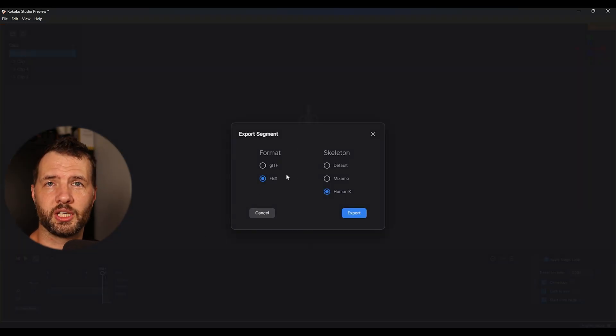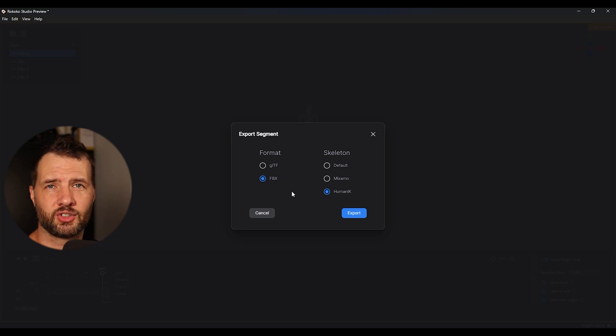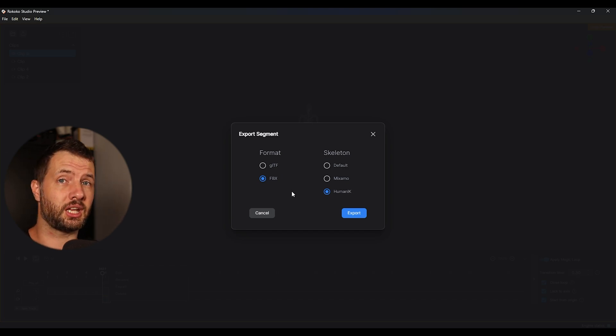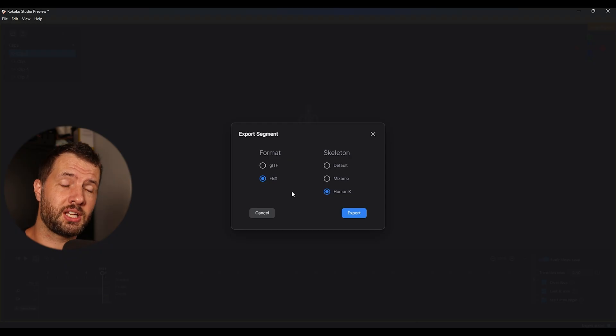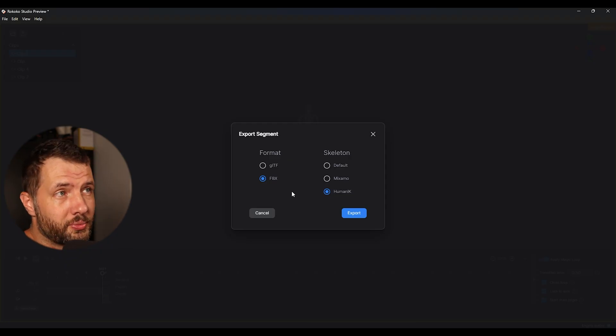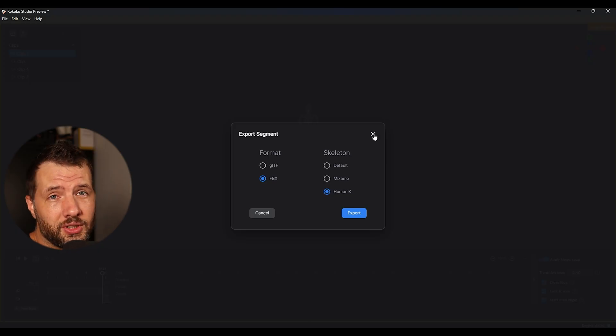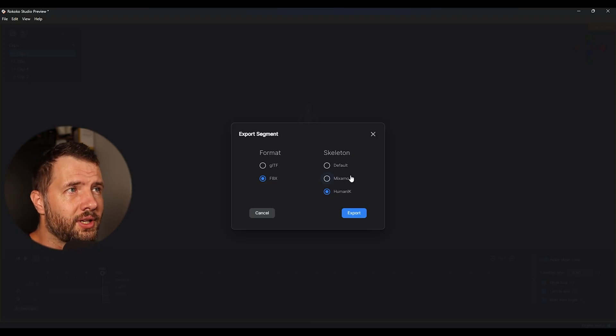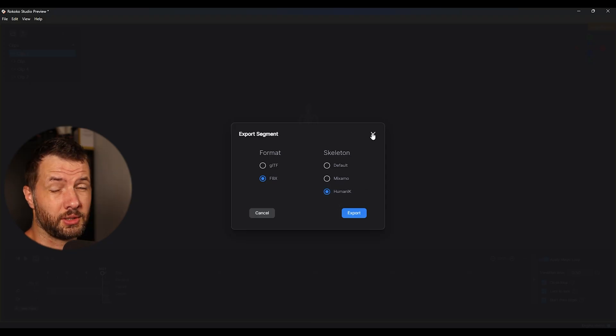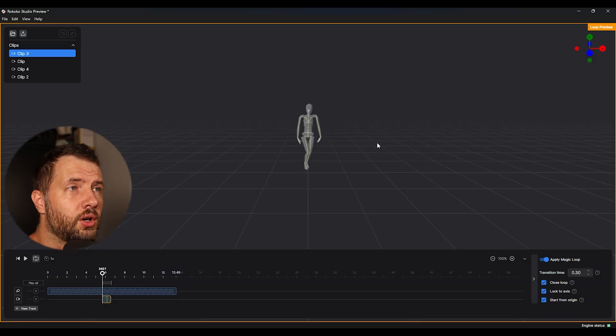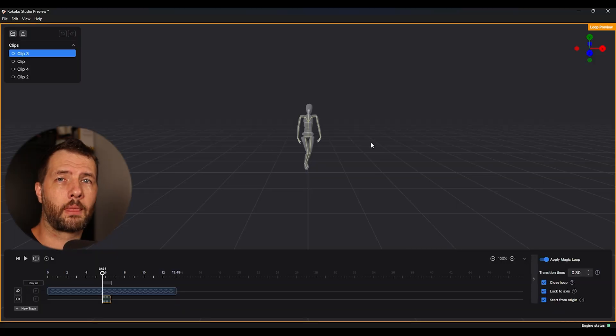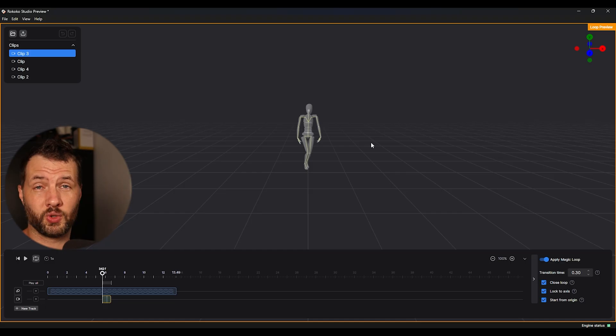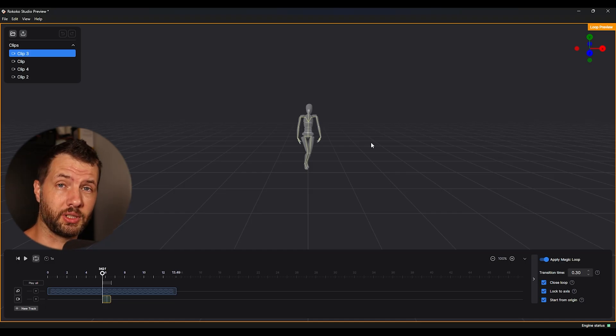So we can choose FBX format. And then there's different kinds of skeletons. I don't see the Unreal Engine menu there. I really, Rokoko, please. I hope we're going to have support for Unreal Engine. So we don't need to do some kind of retargeting and all that stuff. Currently we can see it's Mixamo, Human IK and default. Default apparently is just the Rokoko character. So I kind of hope we're going to see Unreal support for that. That would be absolutely great.